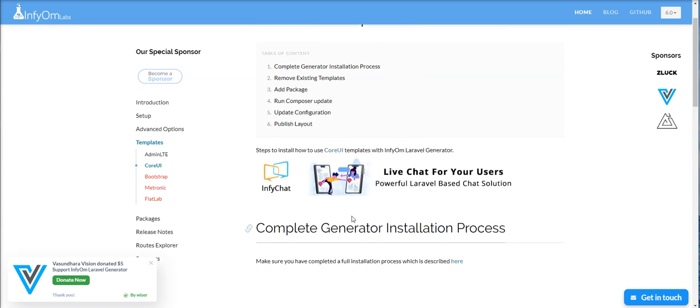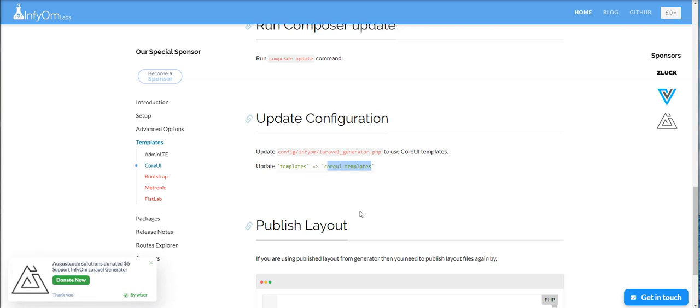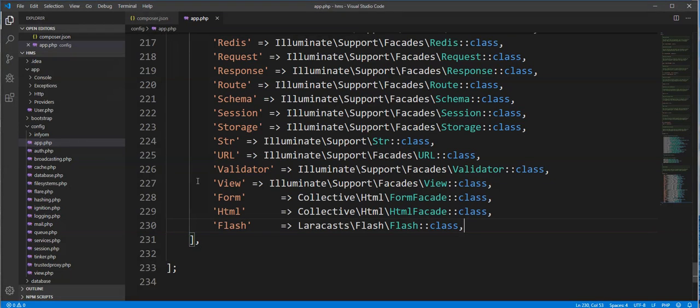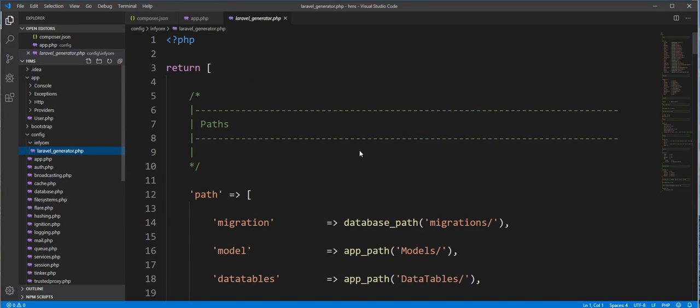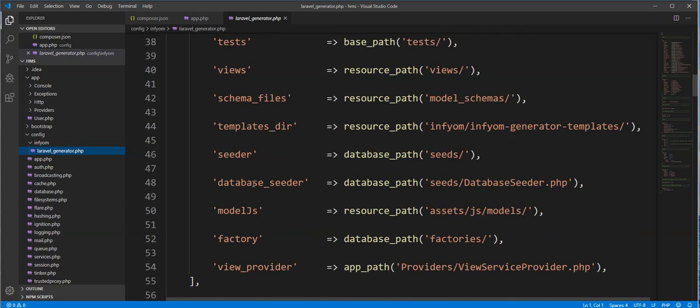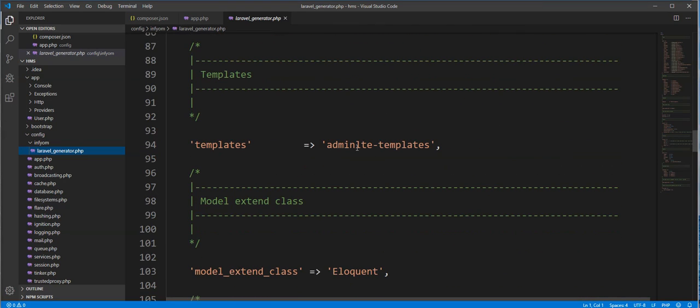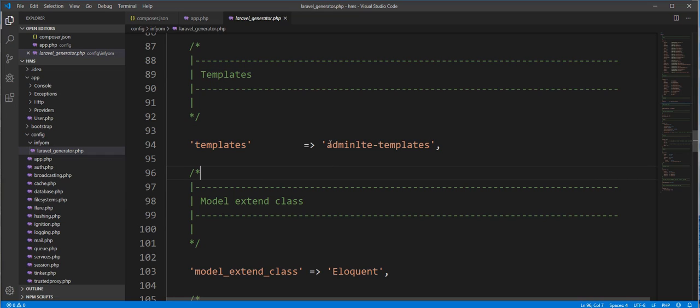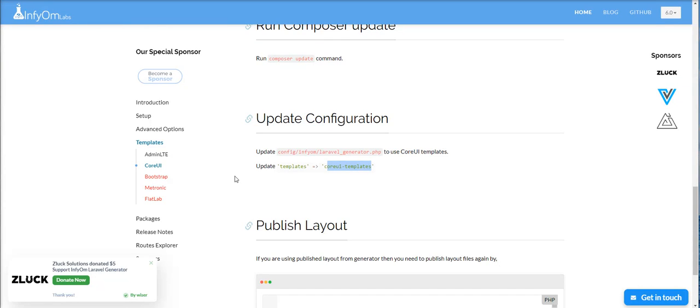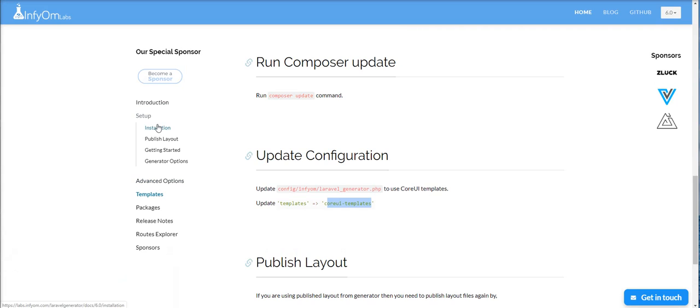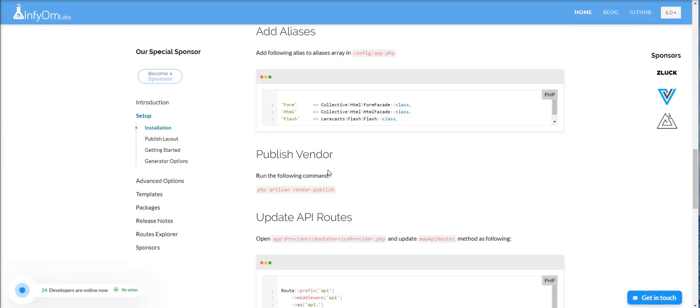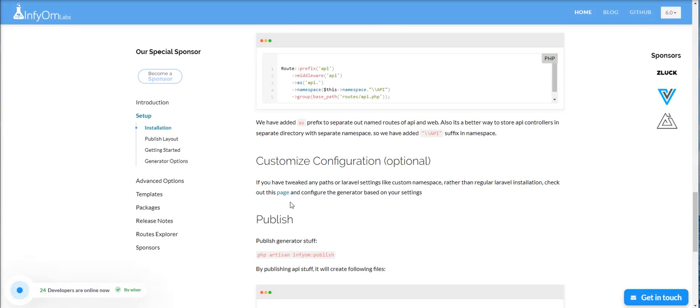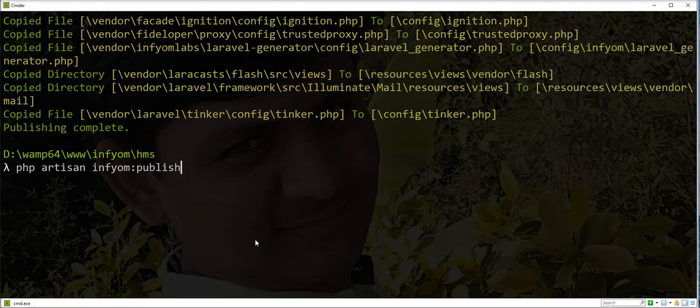We need to change CoreUI templates in config file. So let's change it first. You can find Laravel Generator config inside Infyom directory in app directory. You can find template here and need to change here before publish. Change and save it, and then fire infyom publish command php artisan infyom:publish. So let's do it.